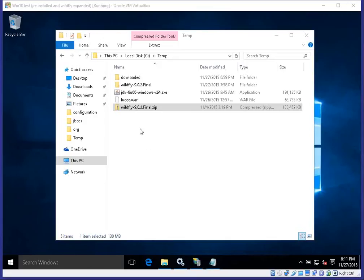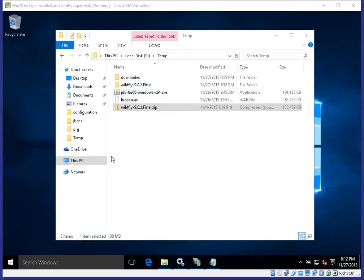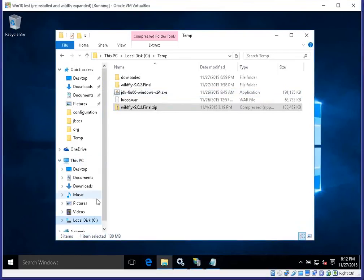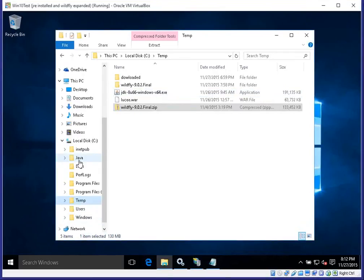What you will need before we even get started — because I will not show that in detail — is the installation of the JDK or Java SE. I have downloaded 8u66, the 64-bit version, and already installed it on this machine. I have done so in the C:\Java directory.